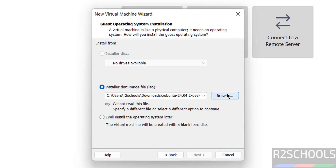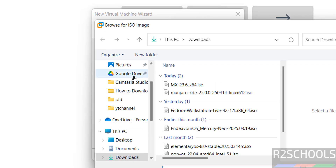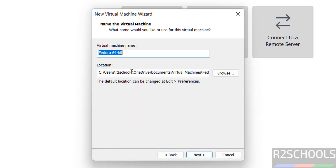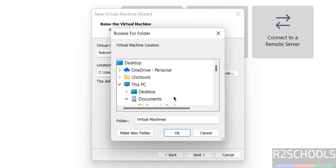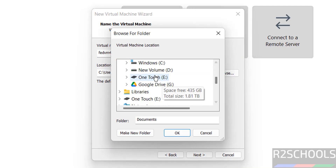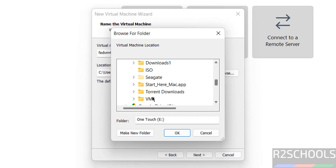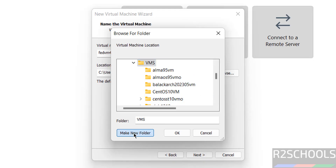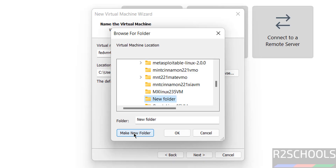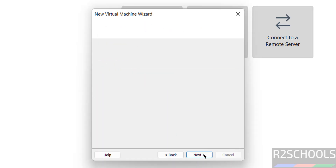Select the downloaded ISO image — click on Browse, select the ISO image, and click on Open. Click on Next. Provide a name for the virtual machine; I am giving it 'Fed' but the name can be anything. Then provide the path to store the virtual machine files and folders — click on Browse, select the path where you have enough disk space.